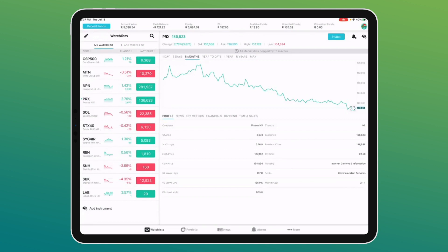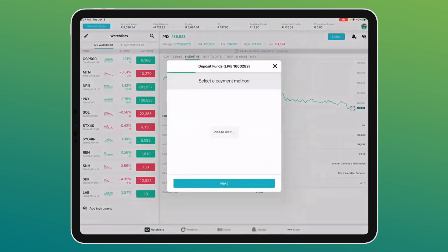The deposit funds button at the top left is very important. ThinkMarkets keeps your cash for equities and cash for CFDs in completely separate bank accounts — those things are kept completely separate.